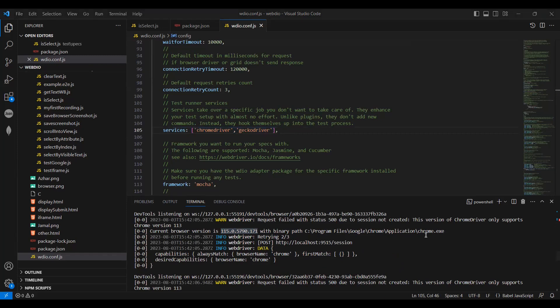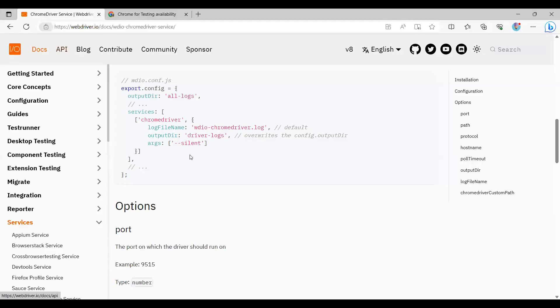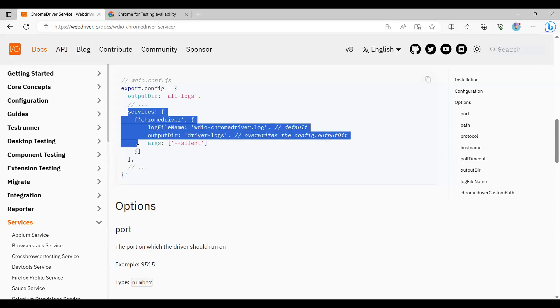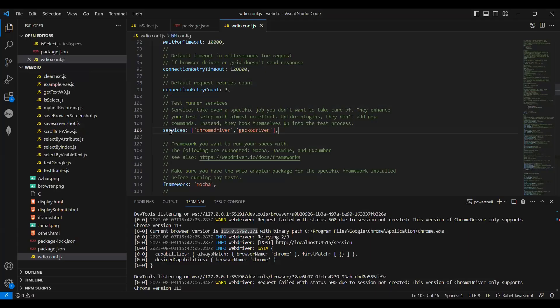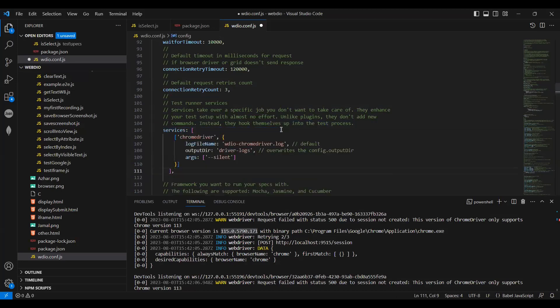We have something called Chrome service. In the services, what we have to do is copy this and add it to the entire services section. Ctrl+C, Ctrl+V.